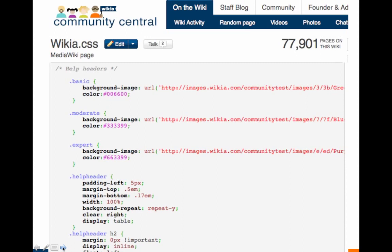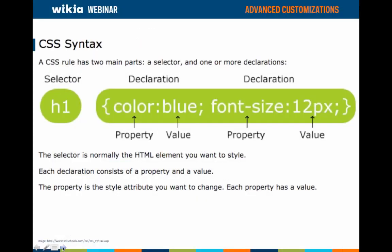CSS has a particular syntax that must be followed. This syntax is on the style sheet — the MediaWiki:Wikia.css page. Your browser reads this page when a wiki page loads and uses it to style specifically defined elements. It reads rules that include selectors and declarations. A selector specifies the HTML element you are referring to, and a declaration contains a property and a value. In this example, the selector is an h1 headline, and the declaration includes a color property with a value of blue, and a font-size property with a value of 12 point font, meaning any h1 header on your wiki will display as blue text in 12-point font.